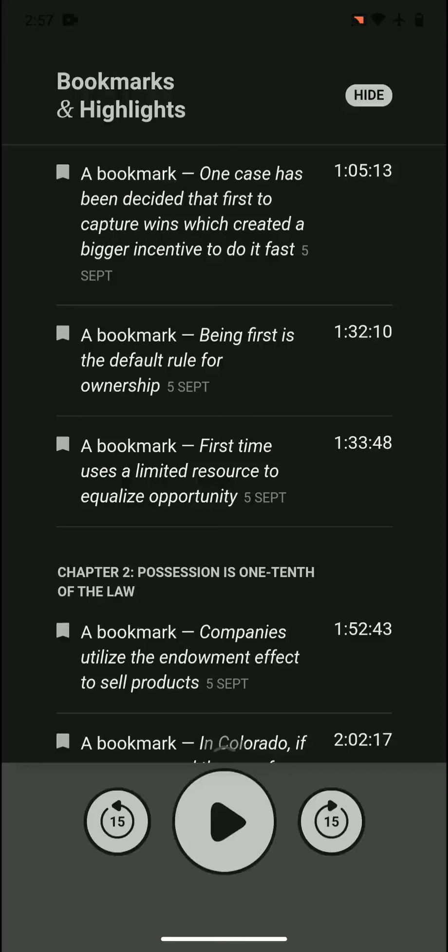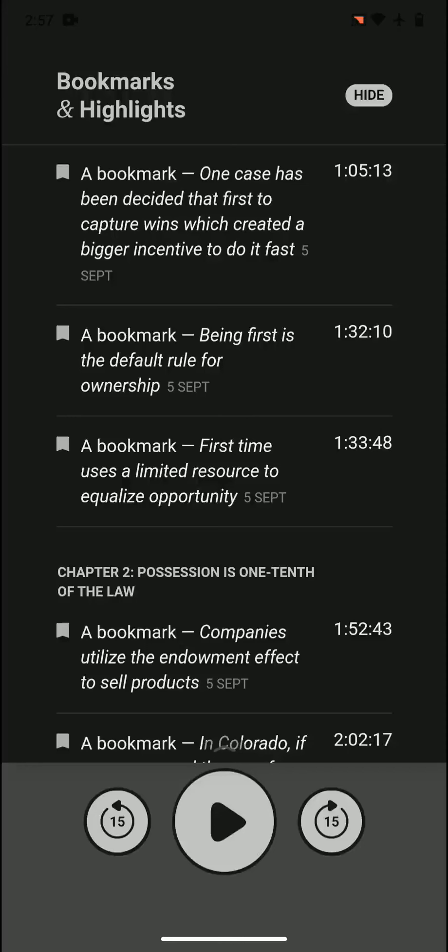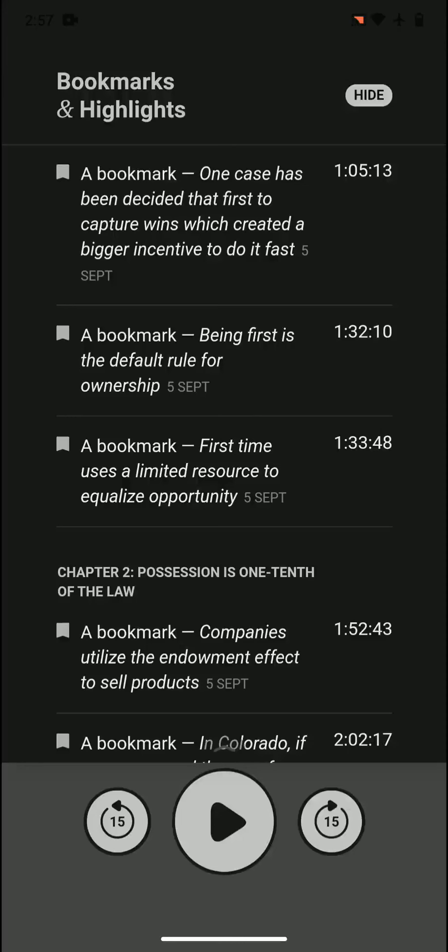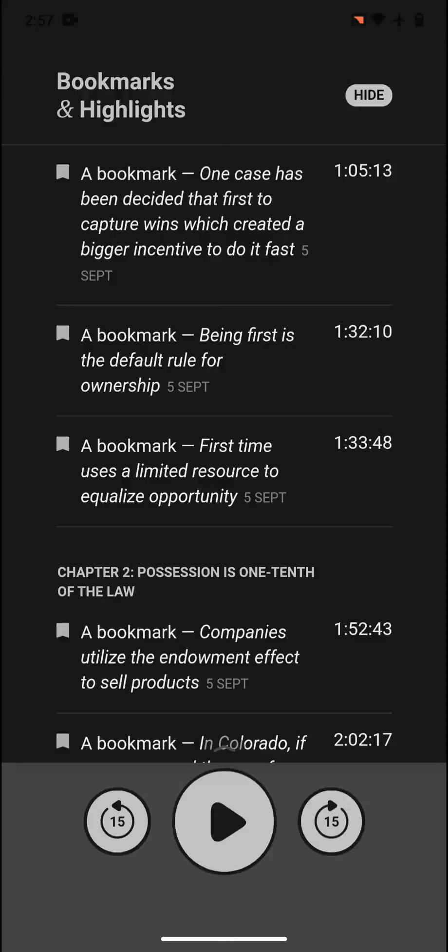For example, here one case has been decided that first to capture wins, which created a bigger incentive to do it fast. There was a case of hunting some animal, but one of them ran after the animal and one of them killed it. Who was there first? Eventually the court decided in favor of those who captured, which also created an incentive to do it faster - to kill as fast as you can even when you waste energy.